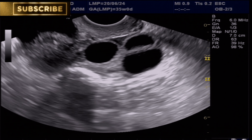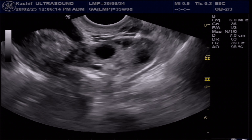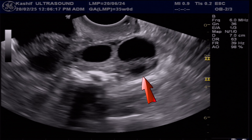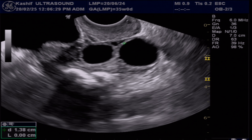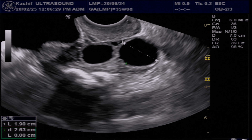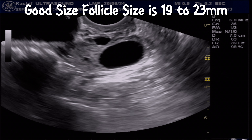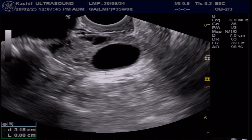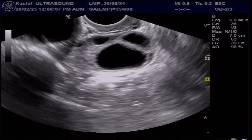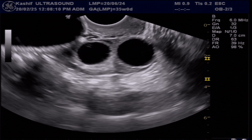Ultrasound is an excellent tool for visualizing the growth and quality of the follicles. A healthy follicle is characterized by a round, thin wall filled with clear fluid, free from internal debris or septa. The ideal size for ovulation is between 19 to 23 mm. Follicles smaller than this size or larger than 28 mm have reduced chances of conception.